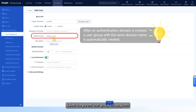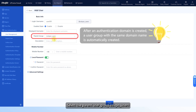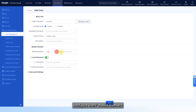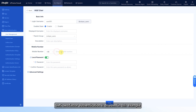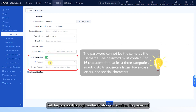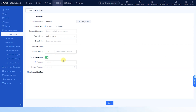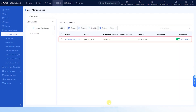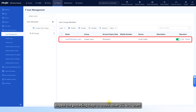Select the parent user group SSL VPN_users. To perform SMS two-factor authentication on SSL VPN access users, configure users' mobile numbers. SMS two-factor authentication is disabled in this example. Set the password for login authentication and confirm the password. Keep the default settings for other parameters and click Save. Repeat the preceding steps to create other SSL VPN users.